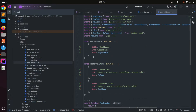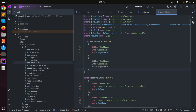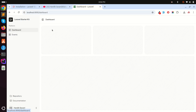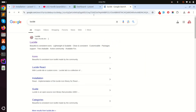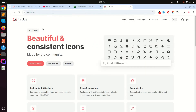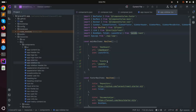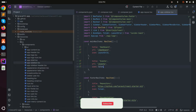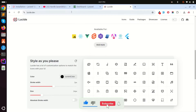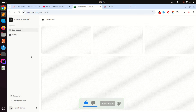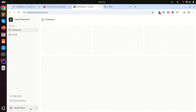Now I'll add a new navigation item to the dashboard sidebar — I'll call it Events. Laravel 12 uses Lucid icons, which provide a large library of icons. For the Events item I'll use the calendar icon. After saving, refreshing the dashboard shows the new Events item in the navigation bar.